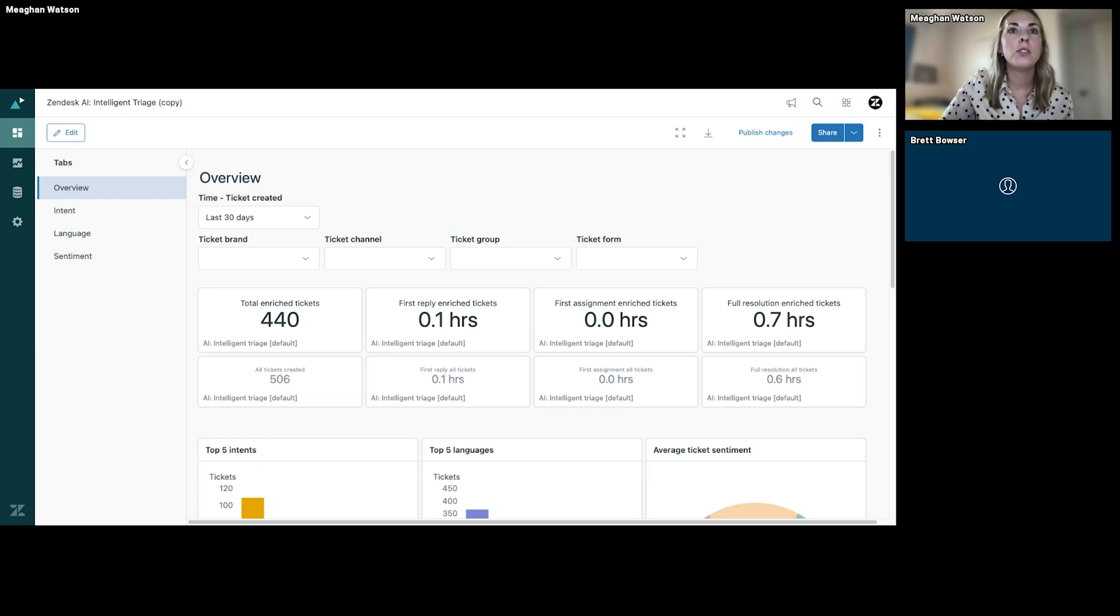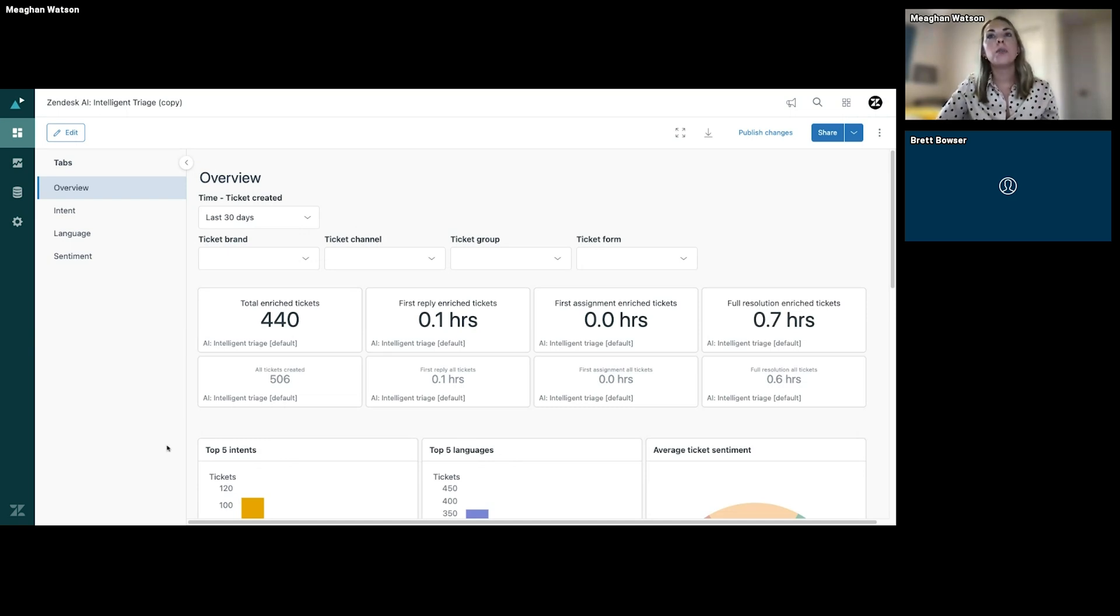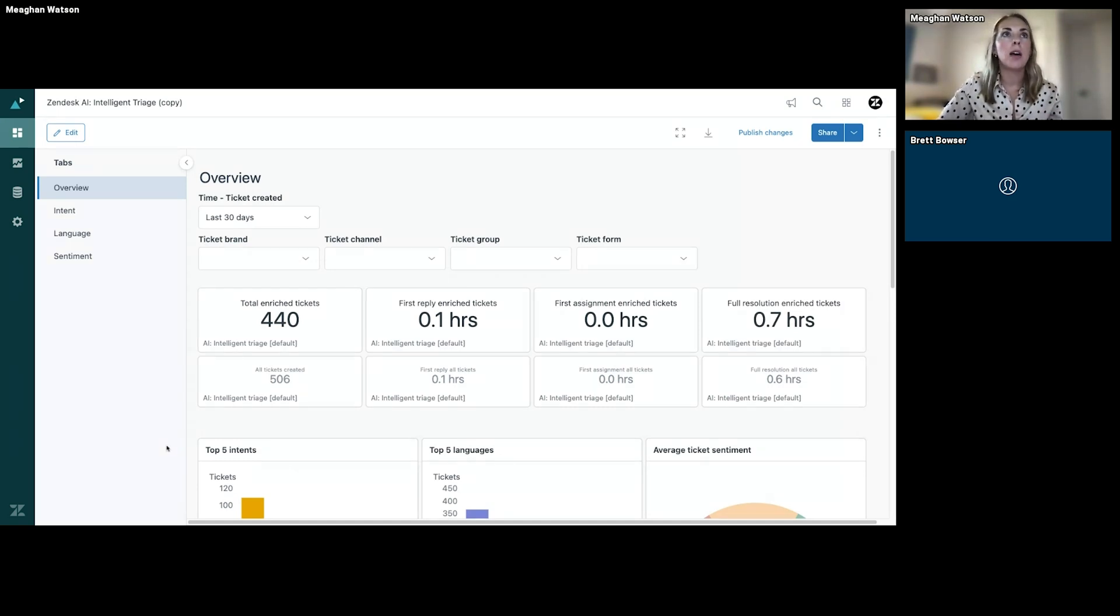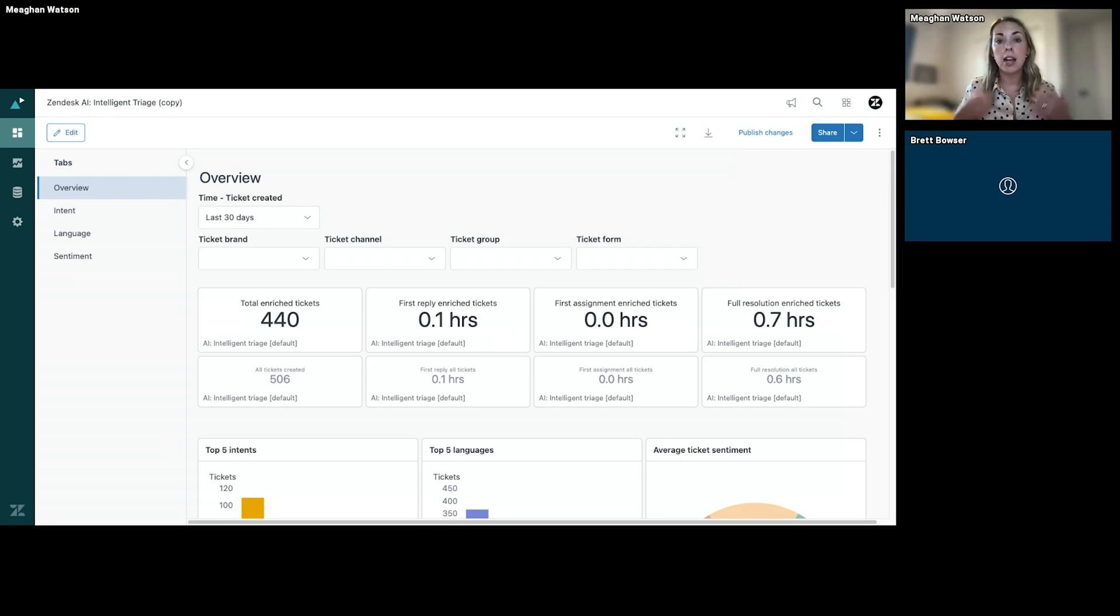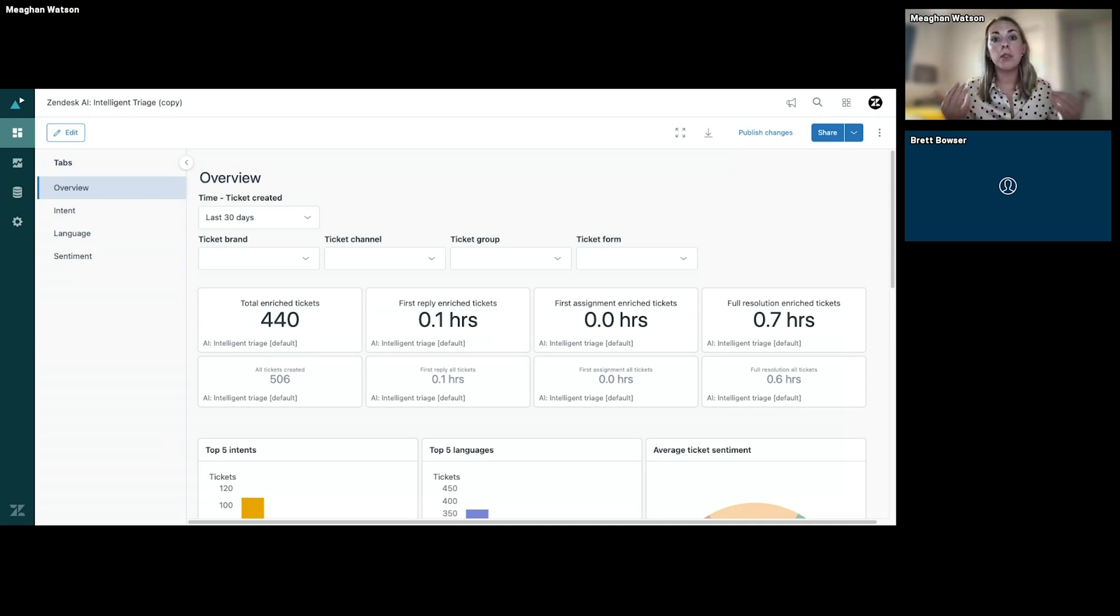This is super exciting. Once you enable Intelligent Triage—it's good to take a step back, so you have access to this—but once you enable your Intelligent Triage and have it automatically labeling your tickets with these AI predictions.